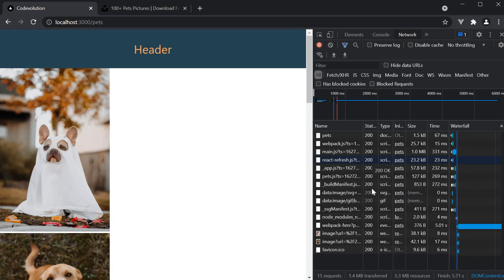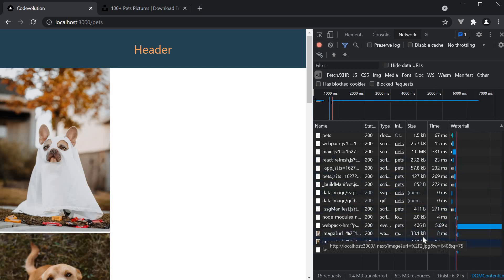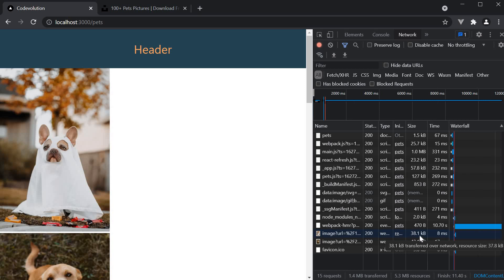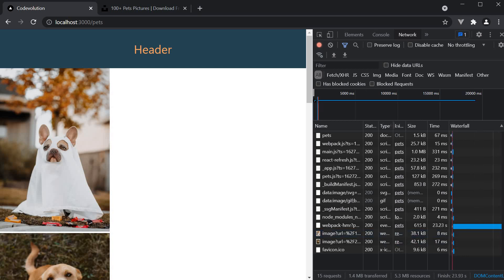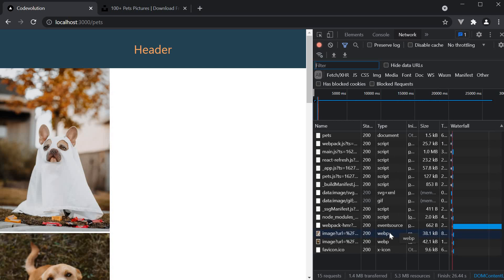If you now observe the network tab, you can see the image size is considerably smaller. From 2mb to just 38kb. And even though we have specified a jpeg image, a webp format is served in chrome which is more optimized.